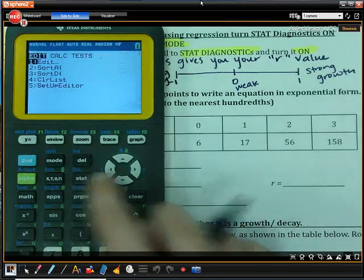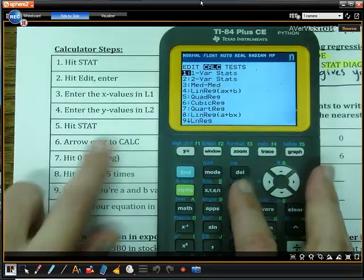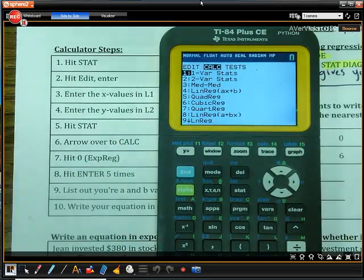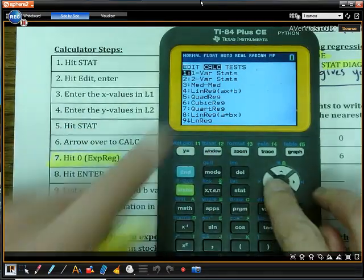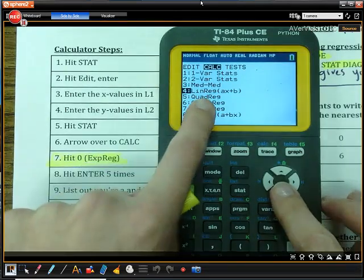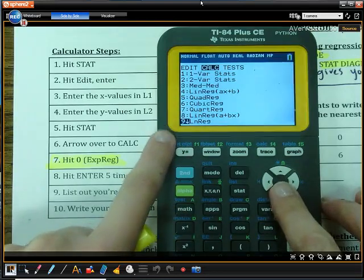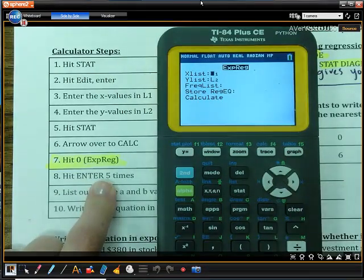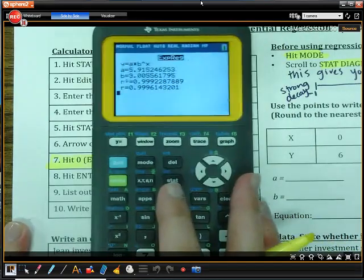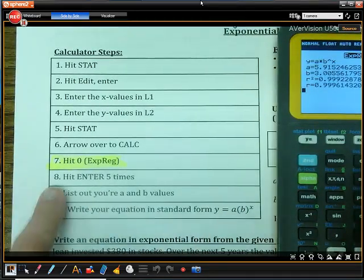Now we go back to stat, and this time arrow over to calc. This is the big difference with exponential regression — this is our big change. In our last unit, we scrolled down and hit linear regression because we were doing linear functions. Now we want to scroll all the way down until we get to exponential regression, hit enter five times, and then hit calculate.